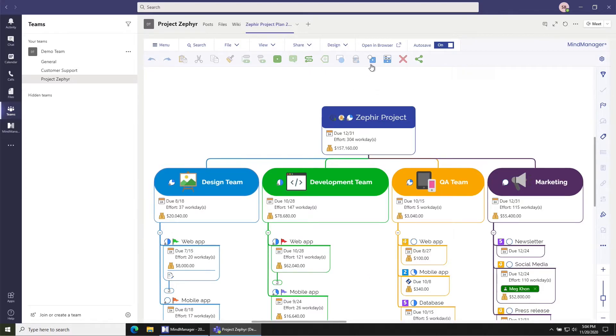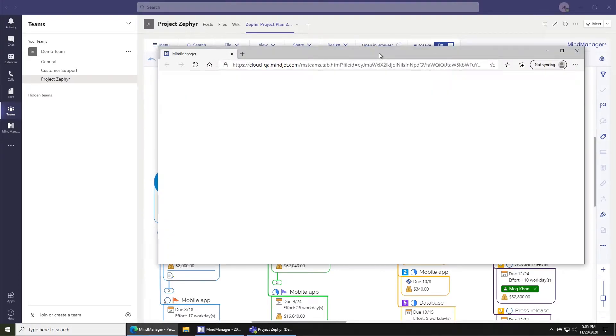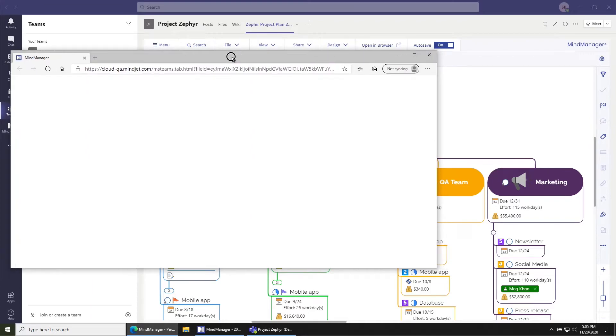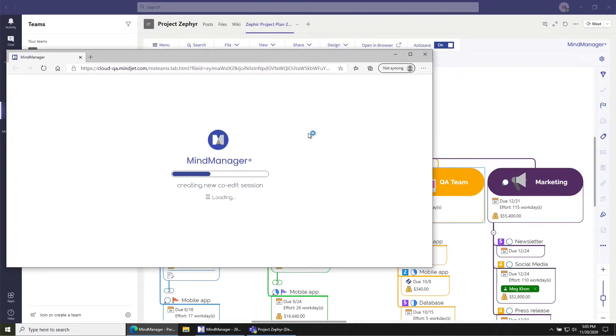To avoid this, click on Open in Browser in the user interface. Opening in Browser will open a copy of that same file that you were working on inside of your browser.